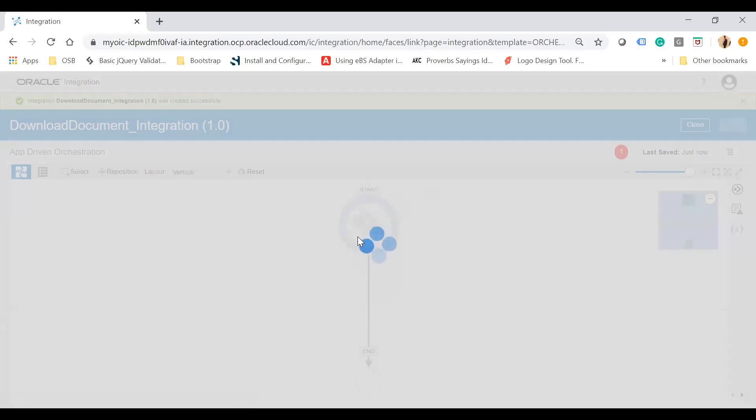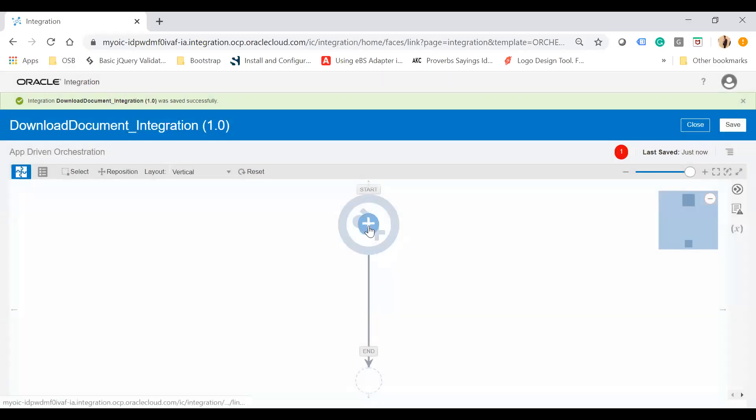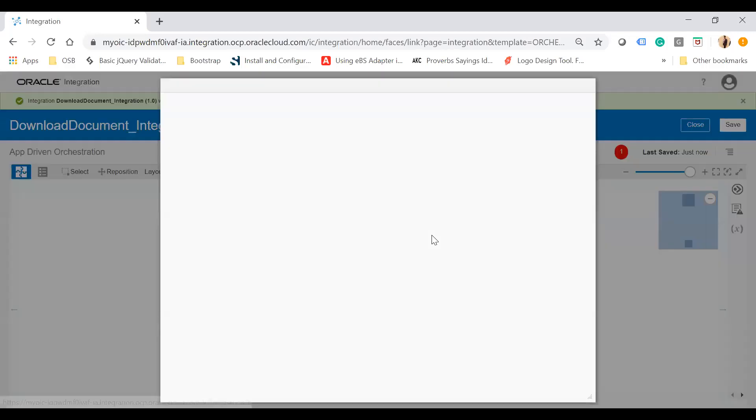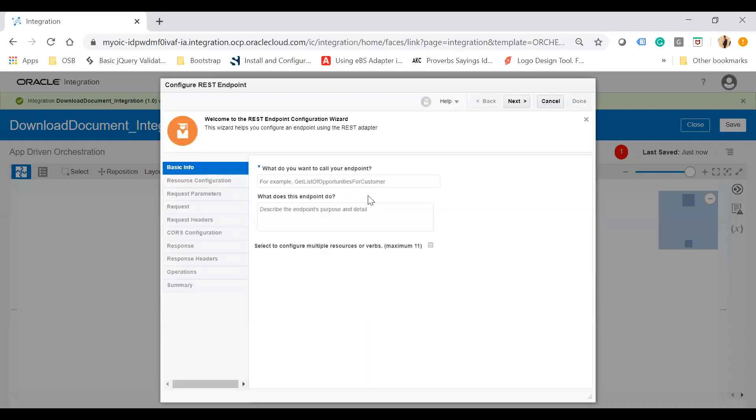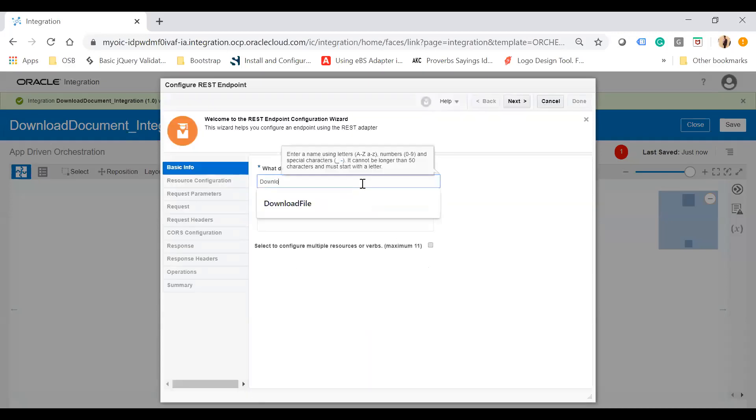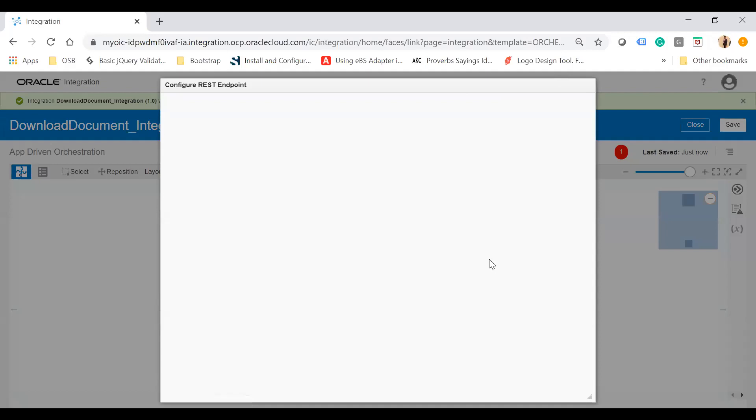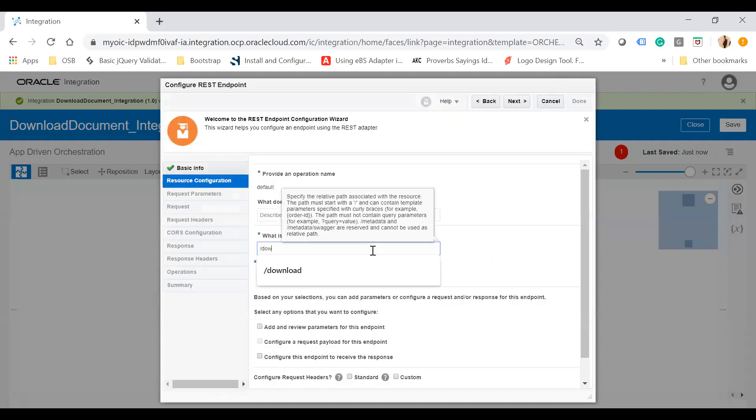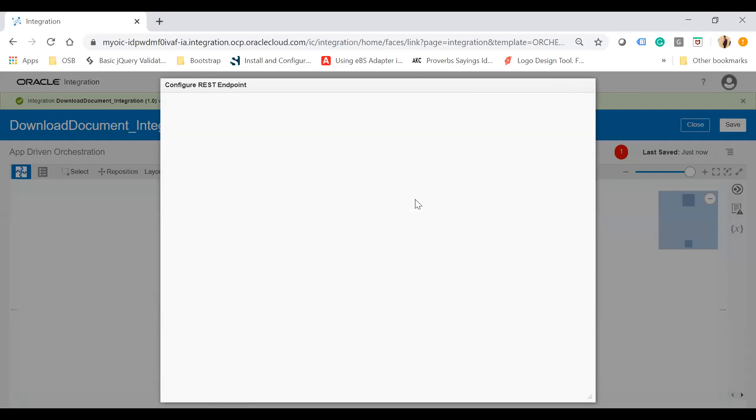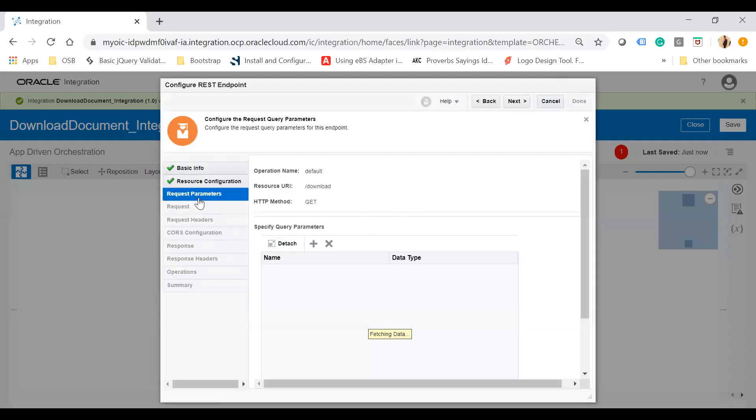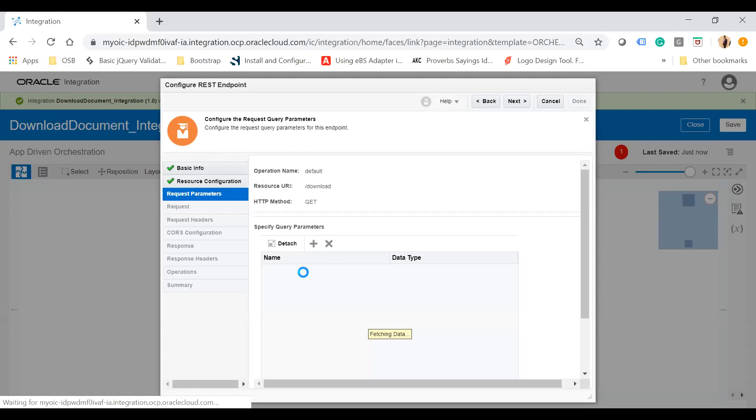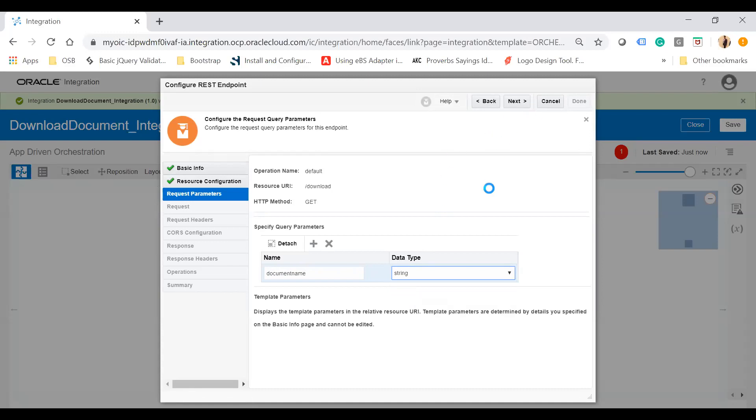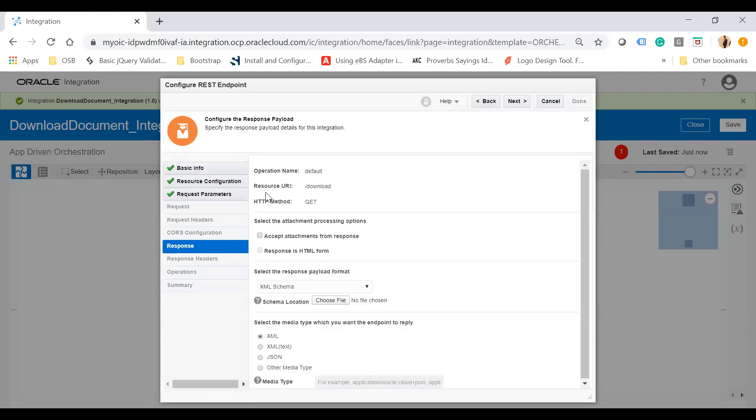I'm creating a REST API, so I need to select the REST adapter. I'll name this endpoint 'download doc'. On the next screen, I'll set the relative resource URI as 'download', choose the GET verb, and add a query parameter. On the request parameters screen, I'll create a new parameter called document name with string data type.